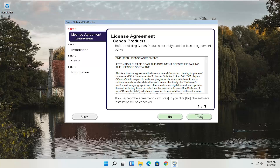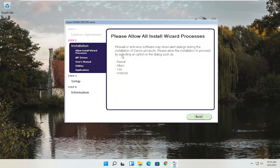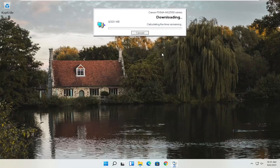Then you have an end-user license agreement — look through it, make sure you agree with everything, and select Yes. It will also ask you to allow any installation processes through your antivirus or firewall, giving you common messages like Permit, Allow, Yes, and Unblock. Once you've agreed to that, go ahead and select Next and it will begin the installation process. With the web toolbar removed, the custom installation is about 329 megabytes, so it will take some time depending on your internet connection speed. Just give it a moment.